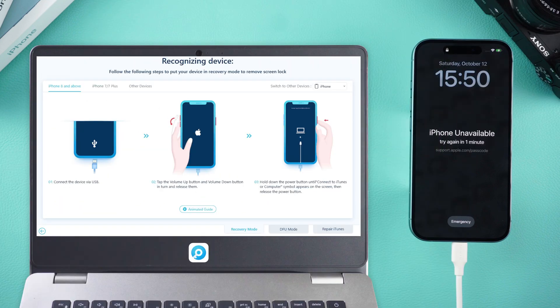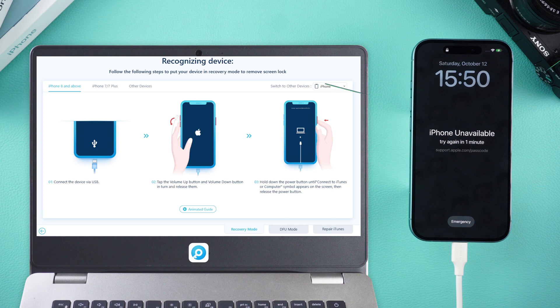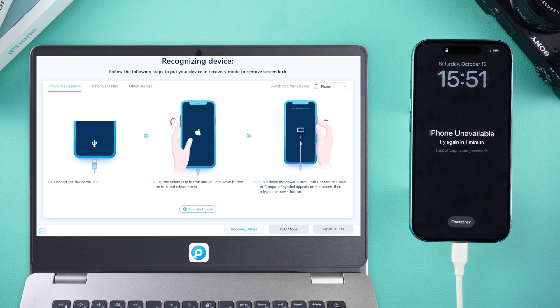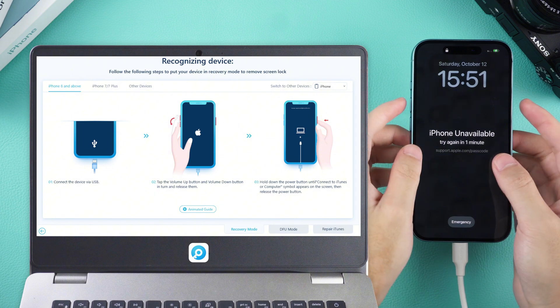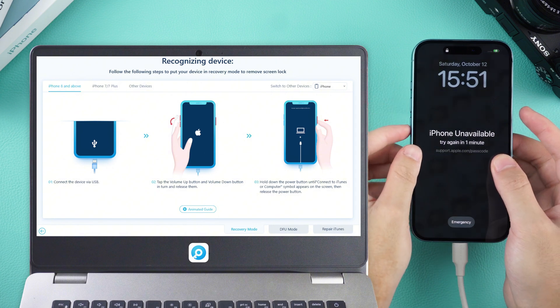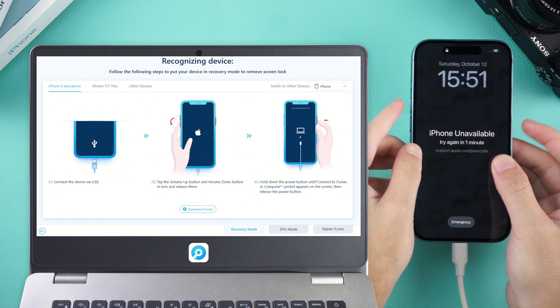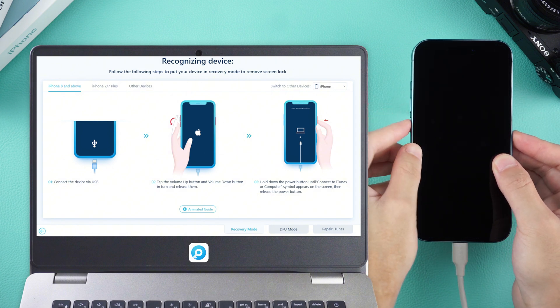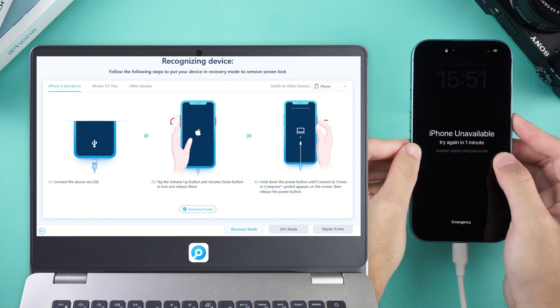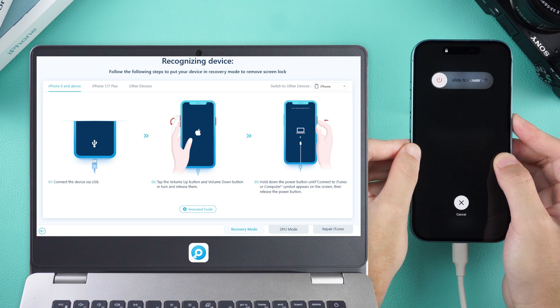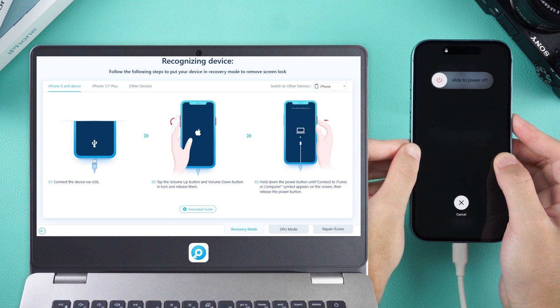Follow the on-screen instructions to guide your device into recovery mode. For those of us with an iPhone 16, here's what you need to do. Press the volume up, then the volume down, and finally, hold the side power button.